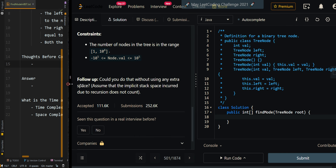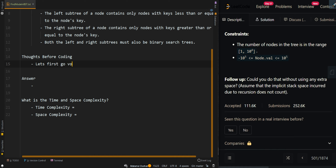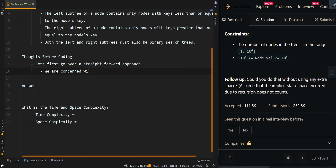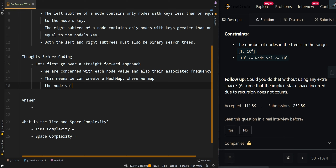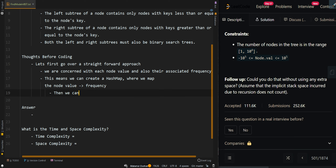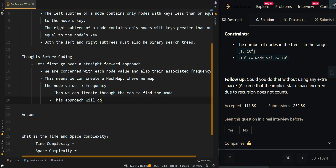Let's go over a straightforward approach. We are concerned with each node value and their associated frequency. This means we can create a hash map where we map the node value to its frequency, then iterate through the map to find the mode. This approach will cost us O(n) time complexity for the map.